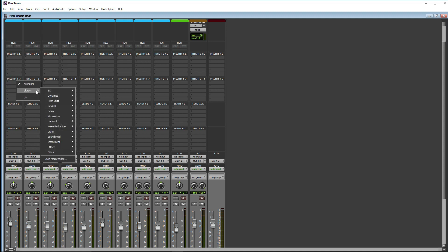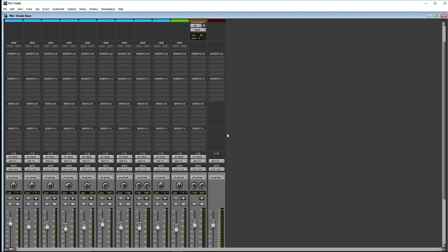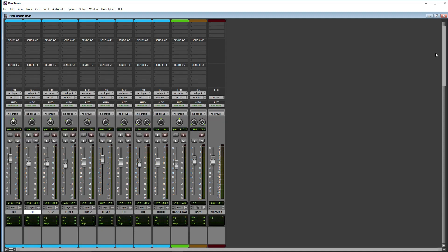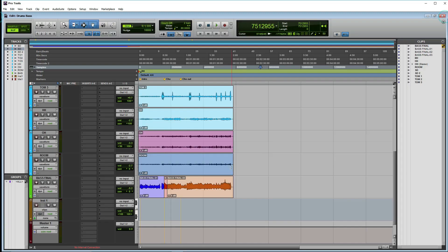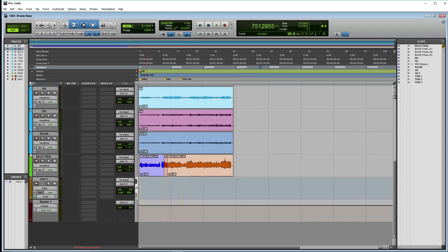Now we need to figure out my bass — I like the bass, and I'm out of 10 minutes later.